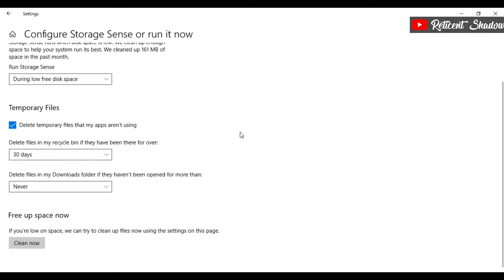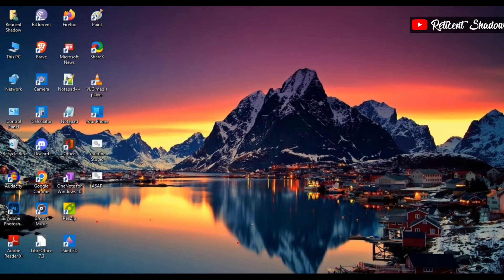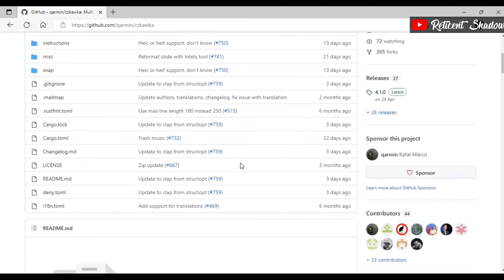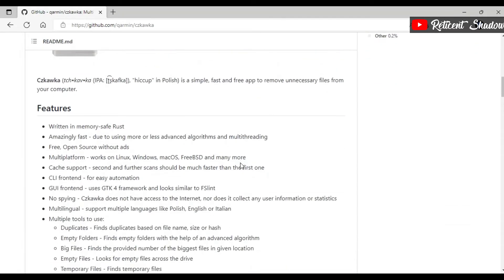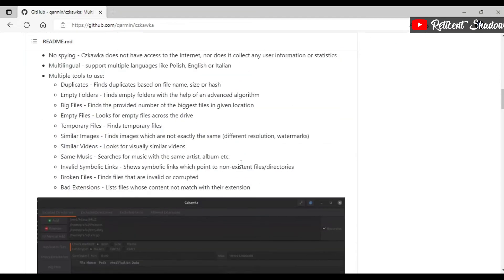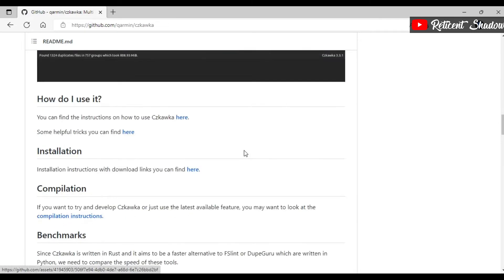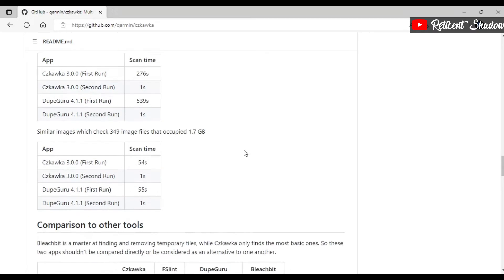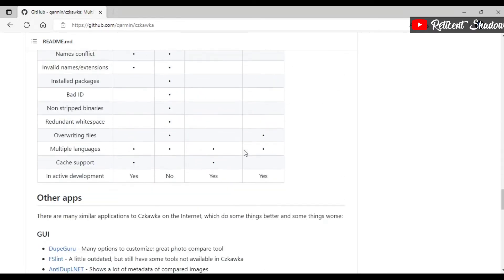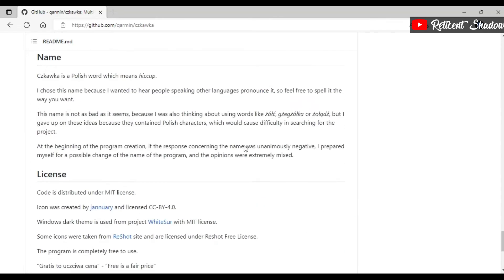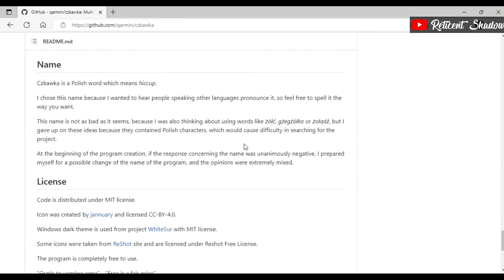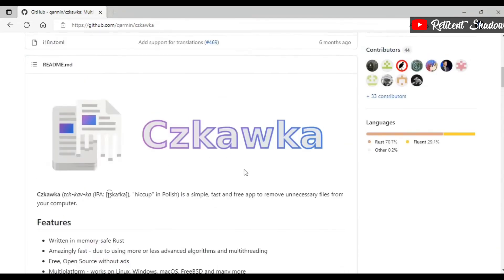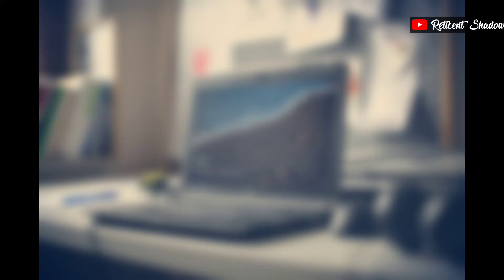Pronounced as Czkawka, which means hiccup in Polish, Czkawka does a decent job of removing junk files from your computer. It can remove duplicates, empty folders, big files, empty files, temporary files, invalid symbolic links, broken files, and bad extensions. The app is entirely free, open source, and safe to use. It collects zero data because it doesn't need an internet connection to work. The software is still actively developing, hence you may face issues. Overall, it is one of the best CCleaner alternatives on the internet.